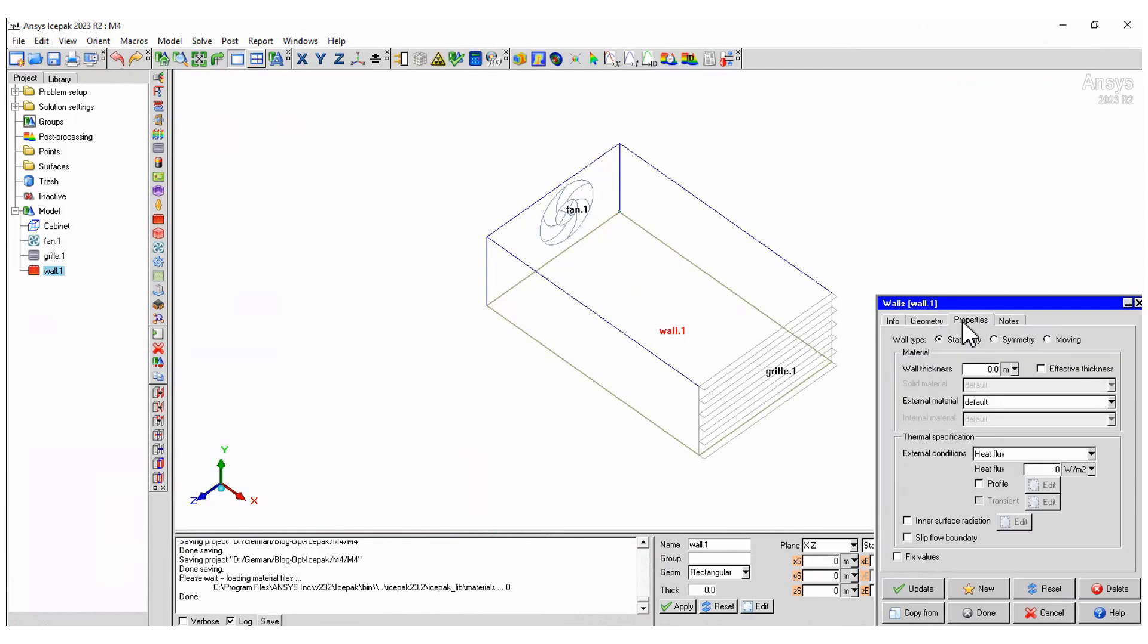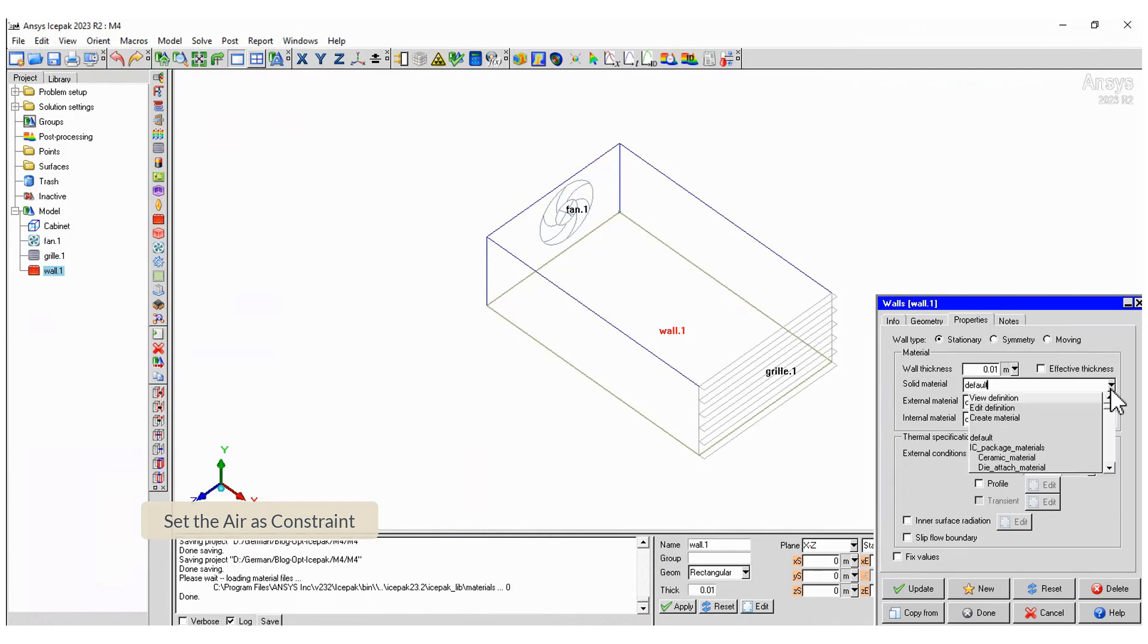In the properties tab define the thickness, the material and the heat flux.